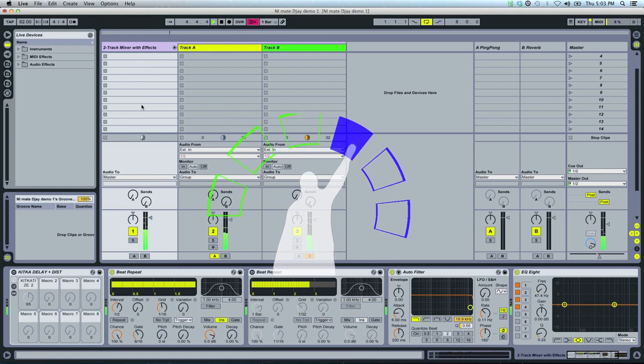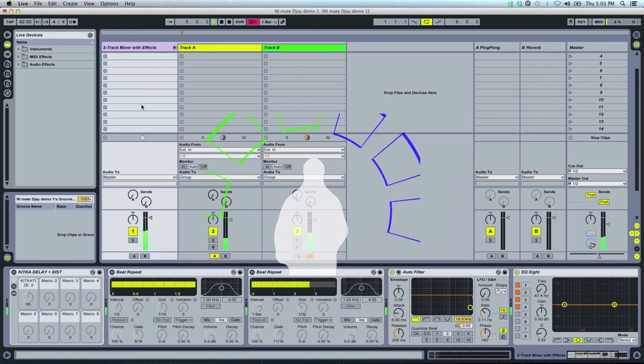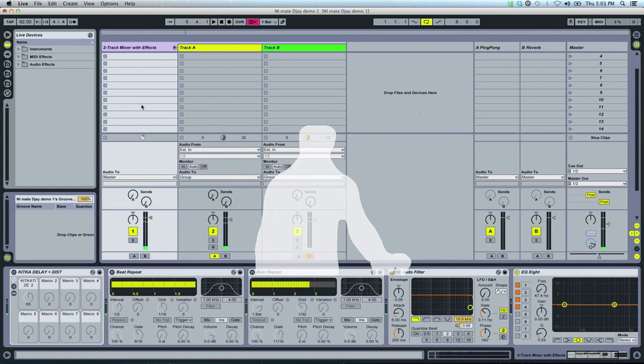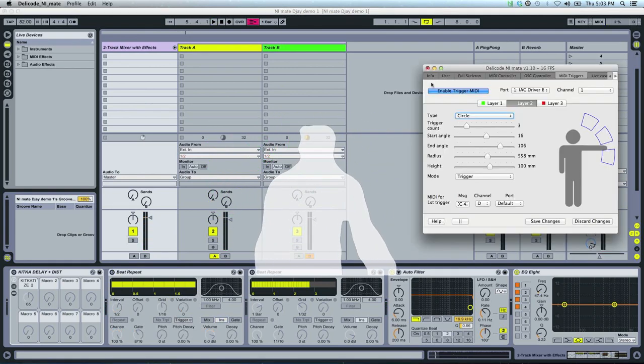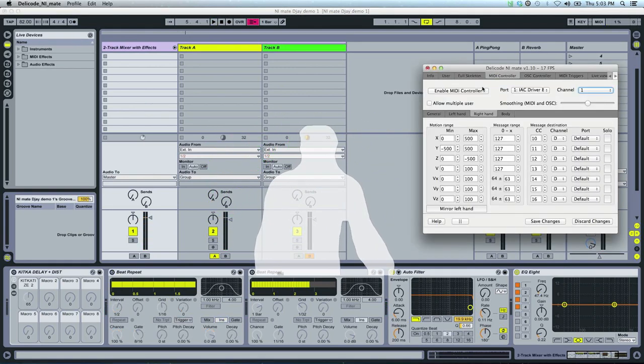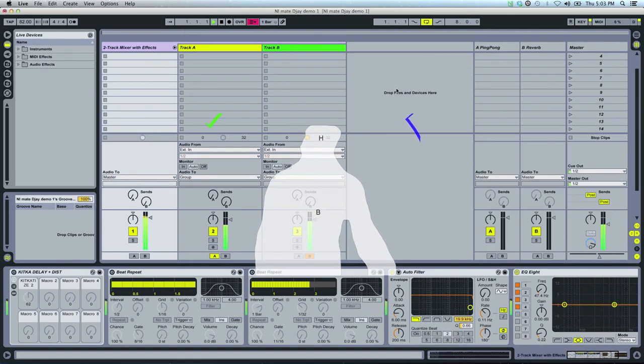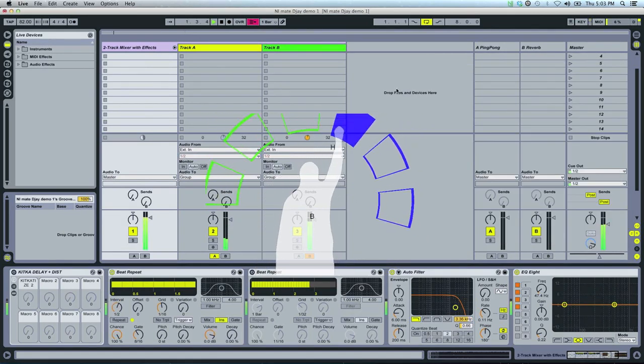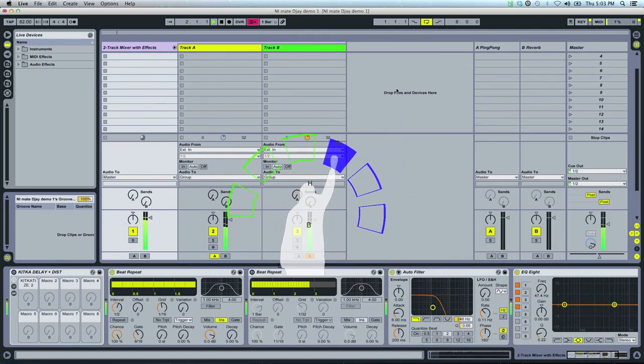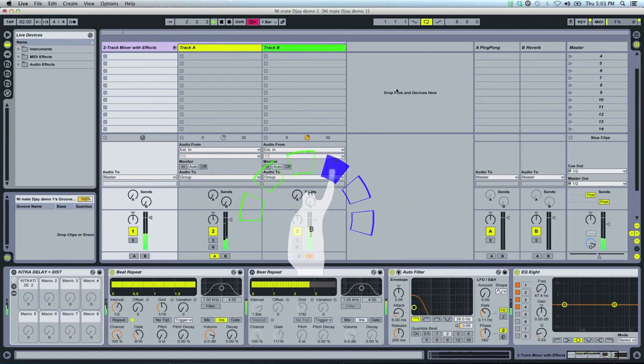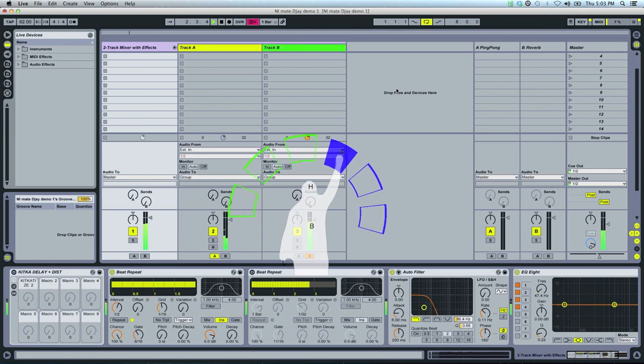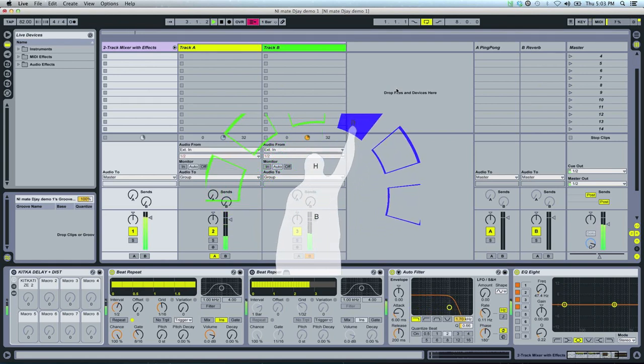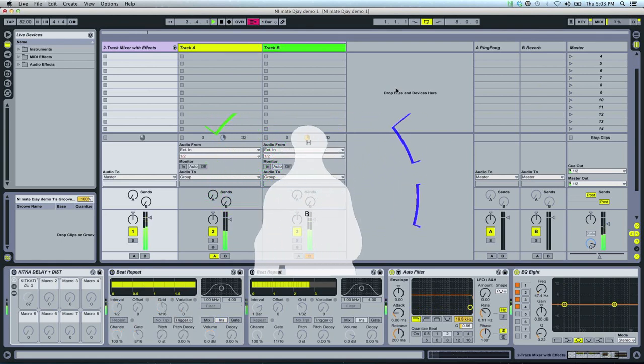So triggers are good for effects you don't want to keep on all the time. Okay, now let's add the full MIDI control. Enable the MIDI controller in NiMate. And now we have our body motion MIDI back. So I can use the filter sweep and stuff like that.